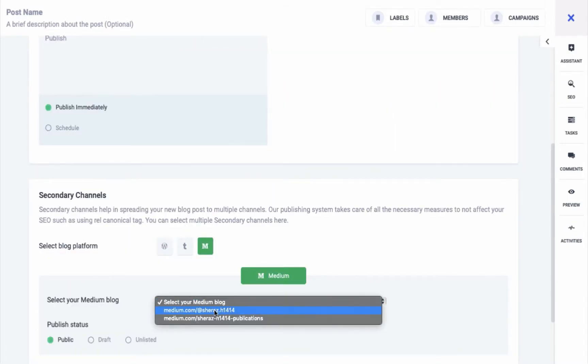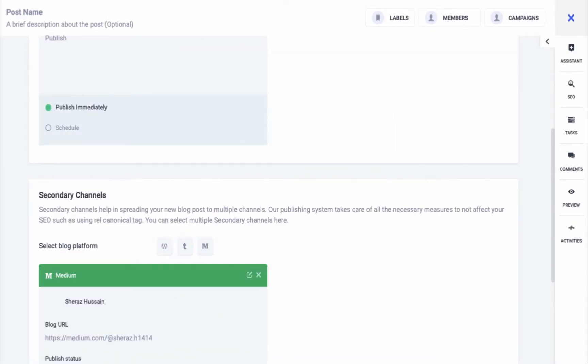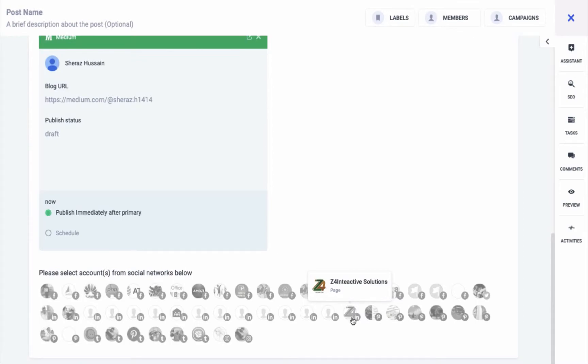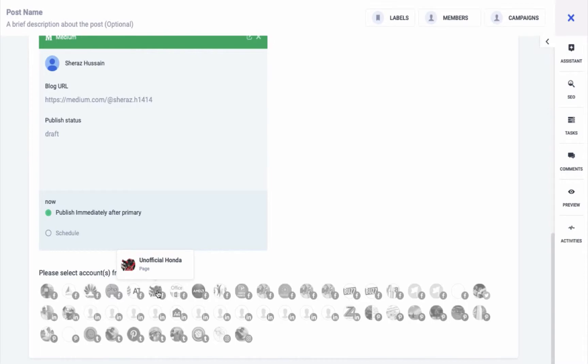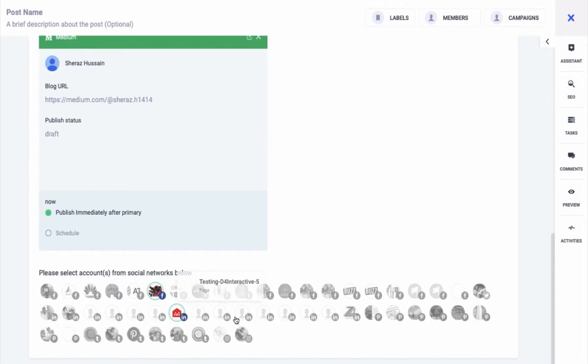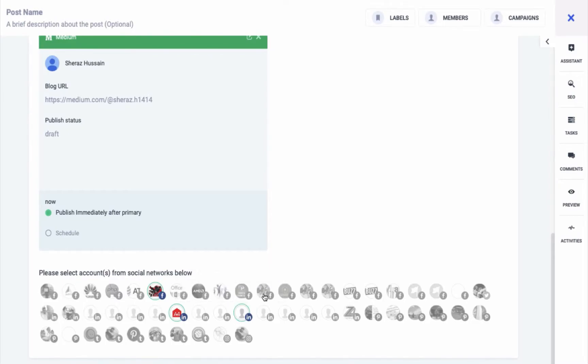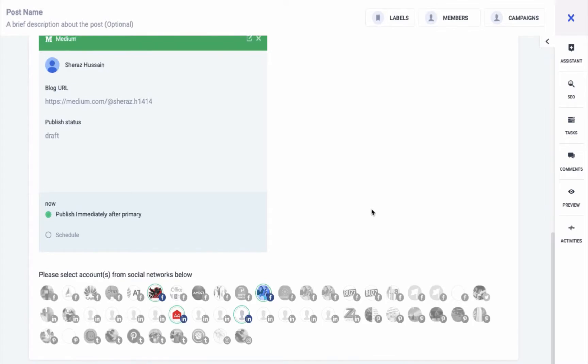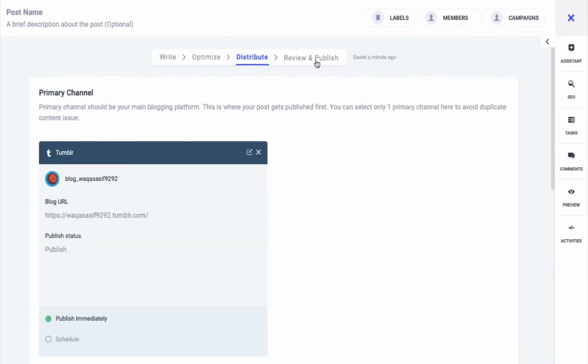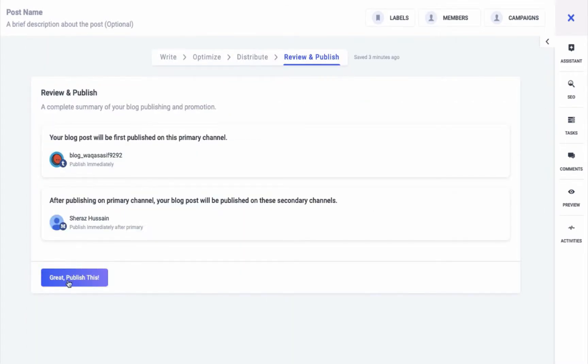The final step is adding social channels on which you want to share content. Select the channel from the list provided. The ones you select will be highlighted and your primary post will be shared on these channels as per the schedule. Once you've selected the channels, you can review your post one final time and hit Publish to share your content on all the selected channels.